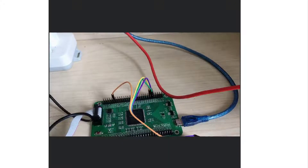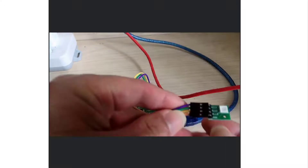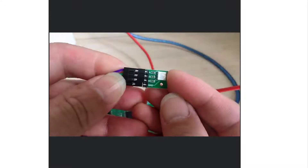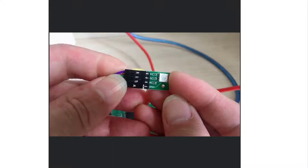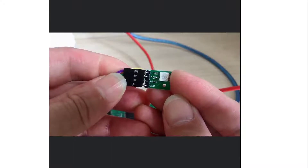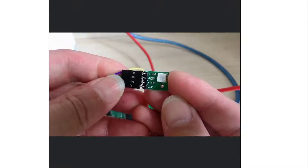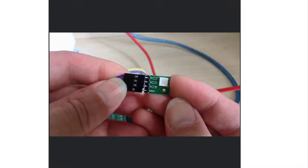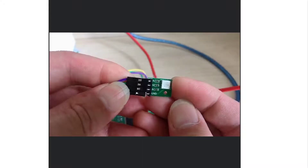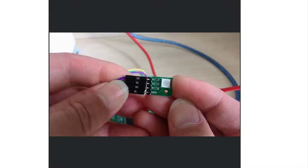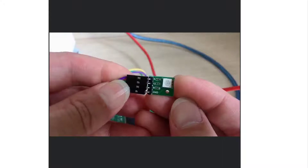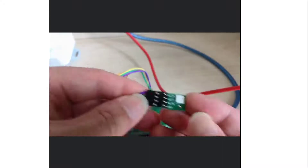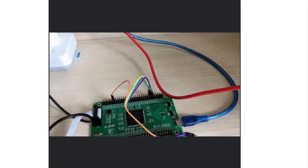And this is our RGB module. You will see the first pin is R red, the second is G, the third one is B blue, and the last one is GND. So this is our RGB module.